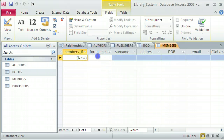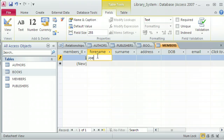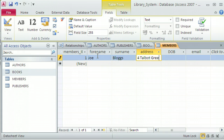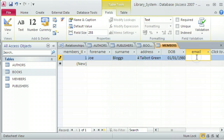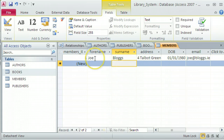I'm just going to add in some dummy data, so I'll use the usual Joe Bloggs, with the address being Four Talbot Green. I'll give him a reasonable date of birth — 1980. And the email is joe@bloggs.ie. I'll move off that record to input it into the table, and that table is done.